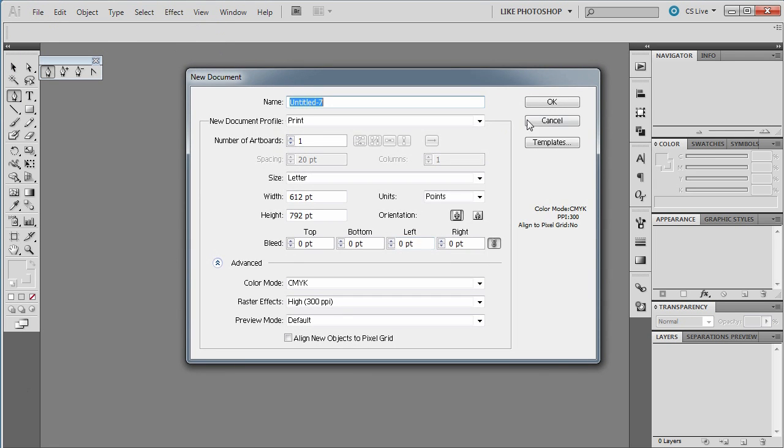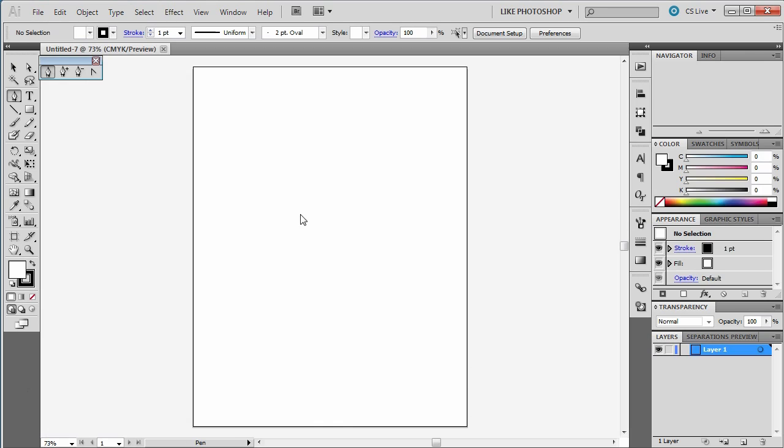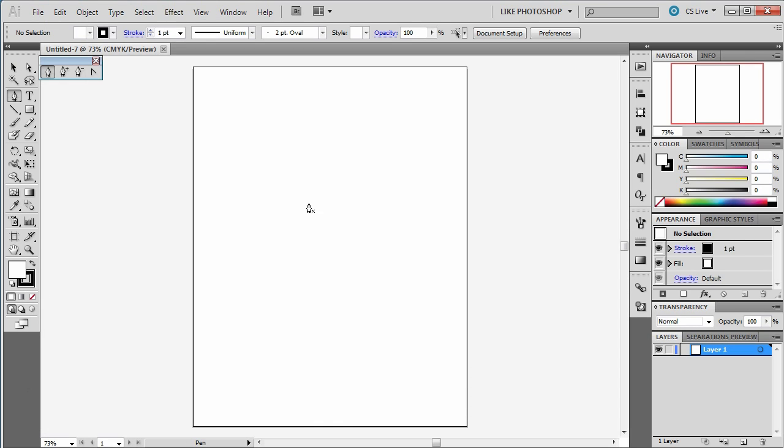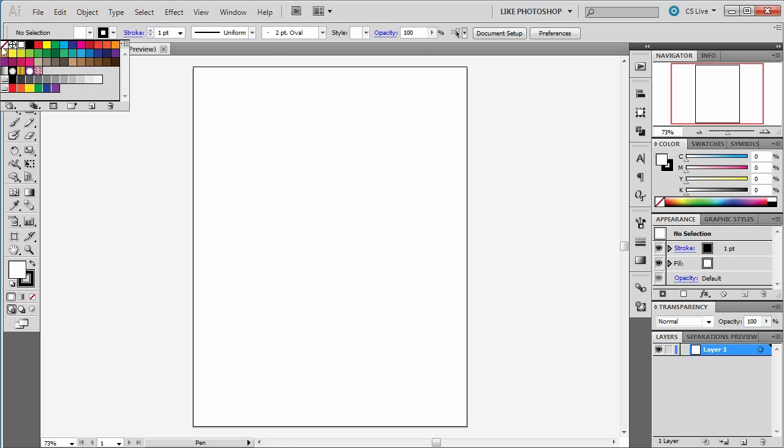We're going to make a new document. This new document is going to be standard size. And the first thing I'm going to do is show you that I'm going to create a curve. I'm going to turn off the fill on this by clicking that little red line.